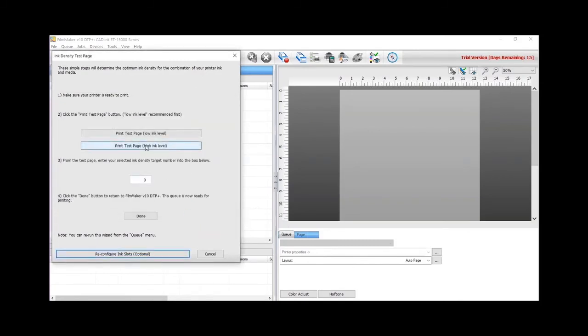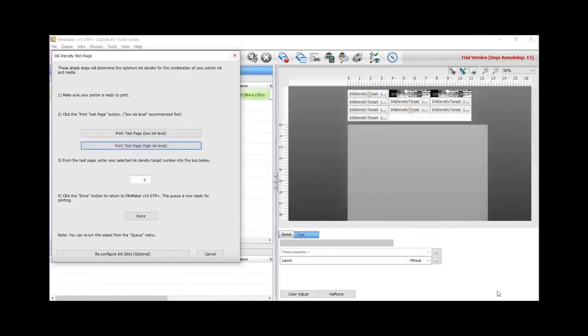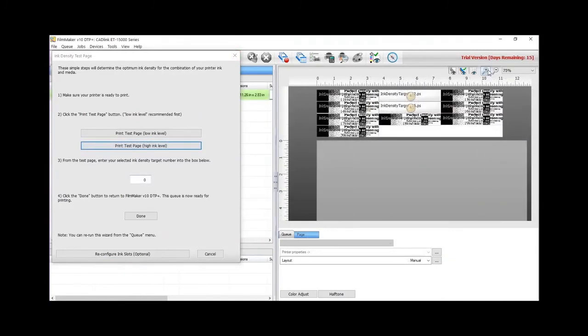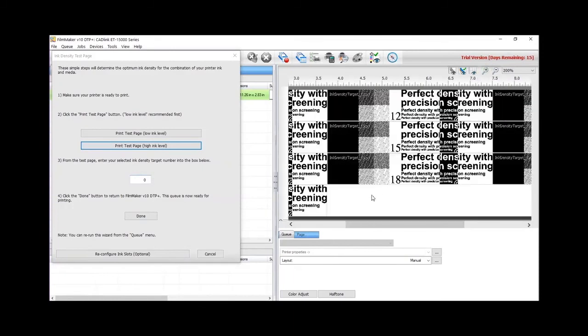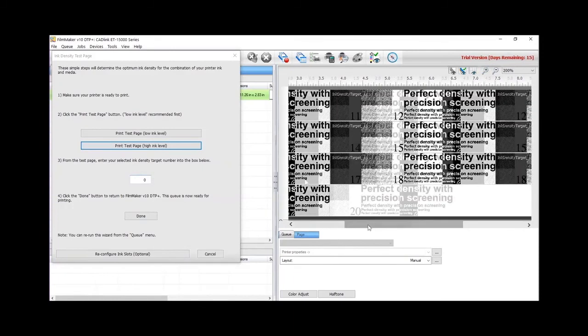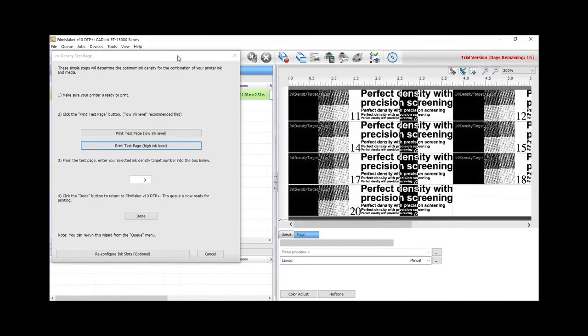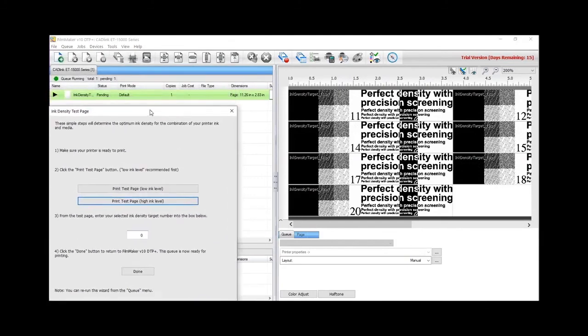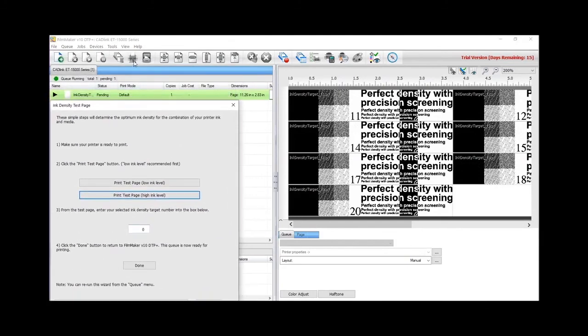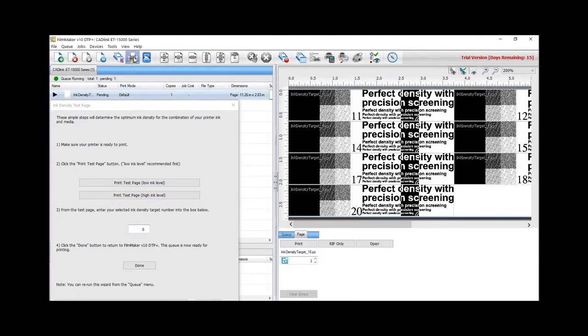There are two test pages, Low Ink and High Ink Levels. For the ET15000 use the High Ink Level option. It will open 10 targets, numbered from 11 to 20. Select the file from the queue and click on the printer icon to print it out.